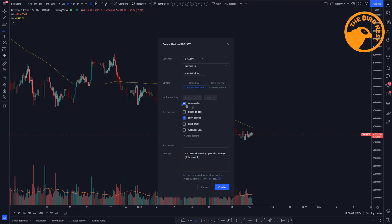Then we can set an expiration time. So maybe you only want to have this running until a certain date, but let's keep it open-ended so we can use the alerts in the next few months, in the next few years.